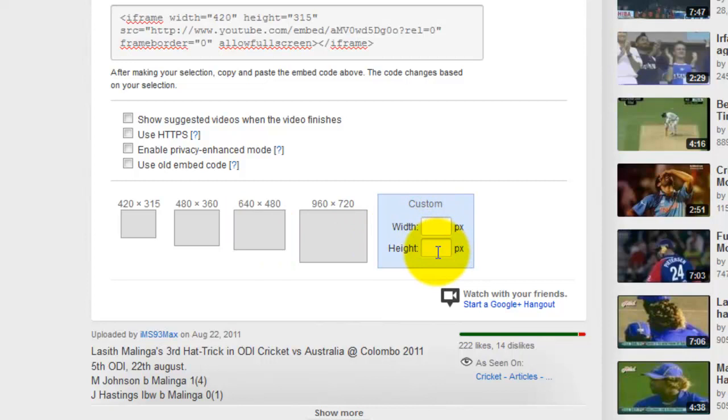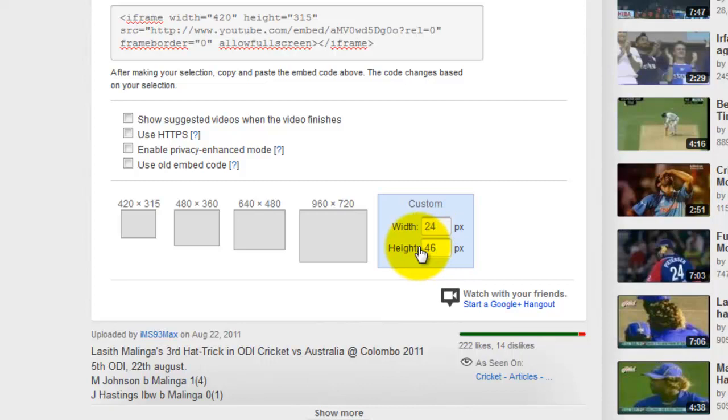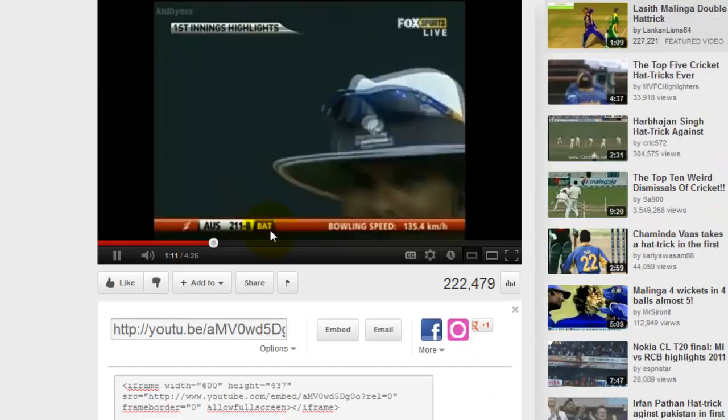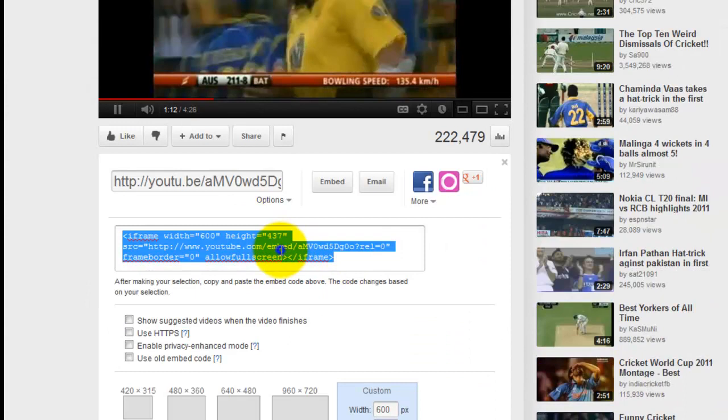Video player height and width. Just copy the code.